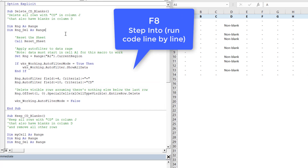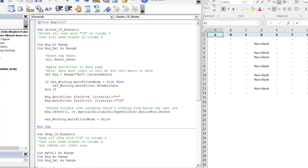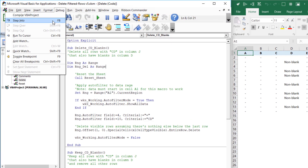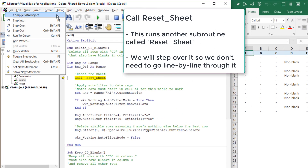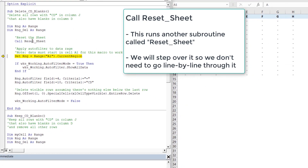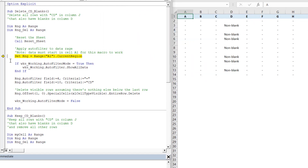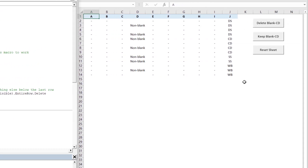F8 is the shortcut for stepping through code line by line. After declaring variables and resetting the sheet using step over, we set the range object RNG to range A1.currentregion — this captures everything bounded by blank rows and columns, so the whole area from A1 to J14.